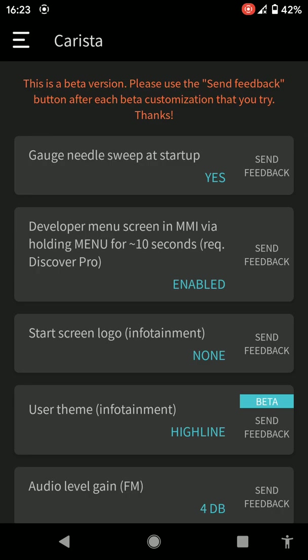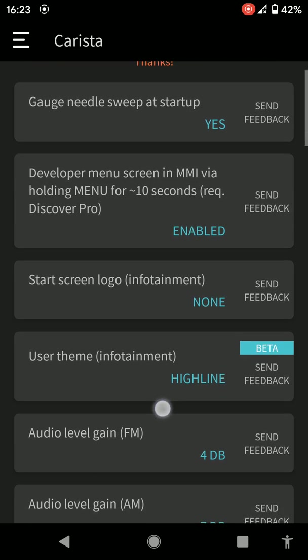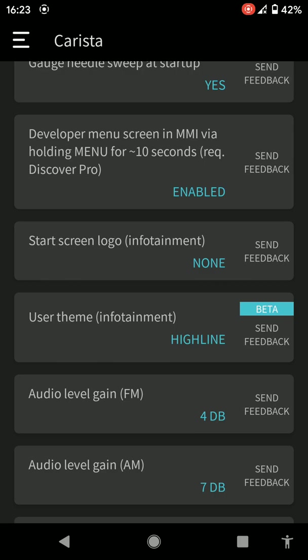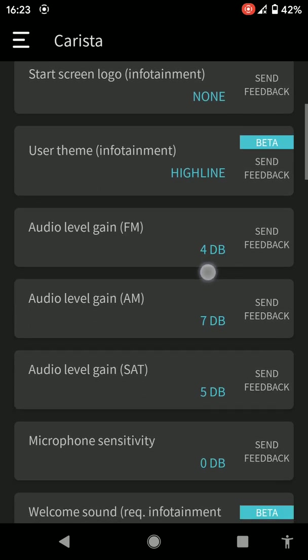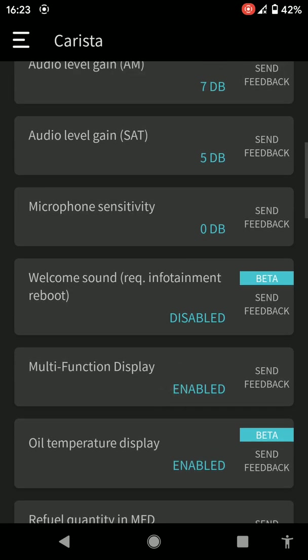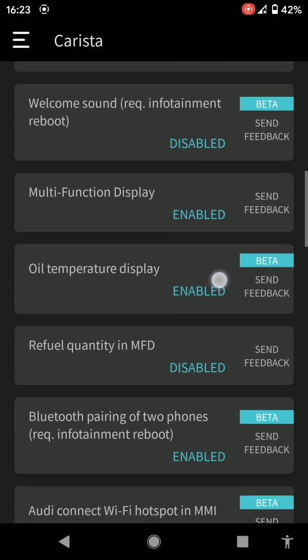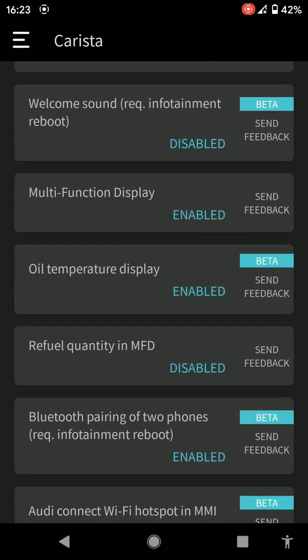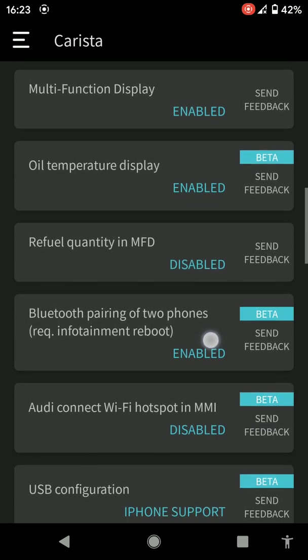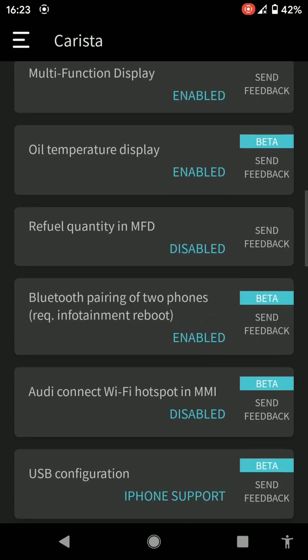You can have needle sweep when it starts up, when your needle just switches from left to right. You can have a start screen logo on your stereo. It's probably VW or whatever they are offering. You can change the sensitivity on your microphone when you're using it for making a call and stuff or voice. Multi-function display enabled, oil temperature enabled. That's in your multi-functional display where you can see oil temperature and fuel and stuff.